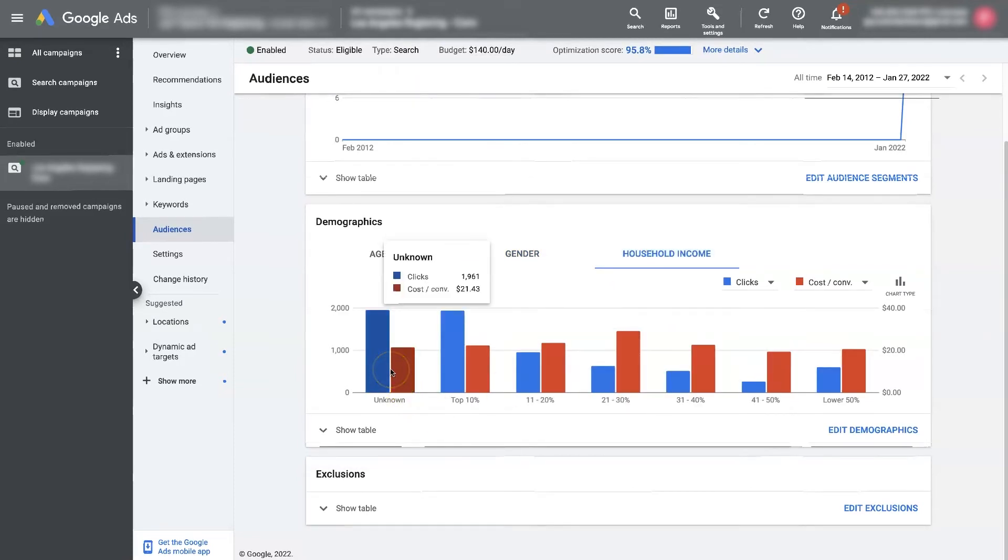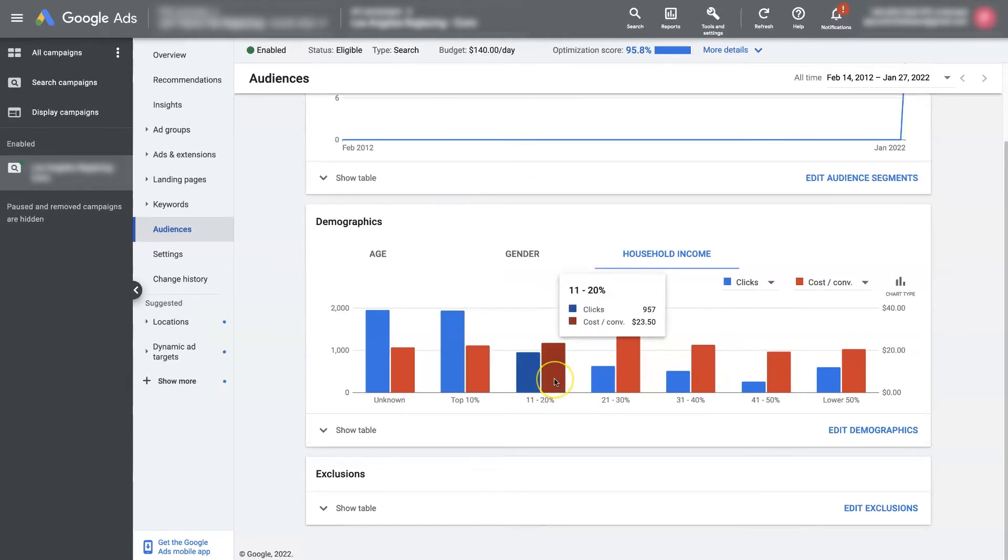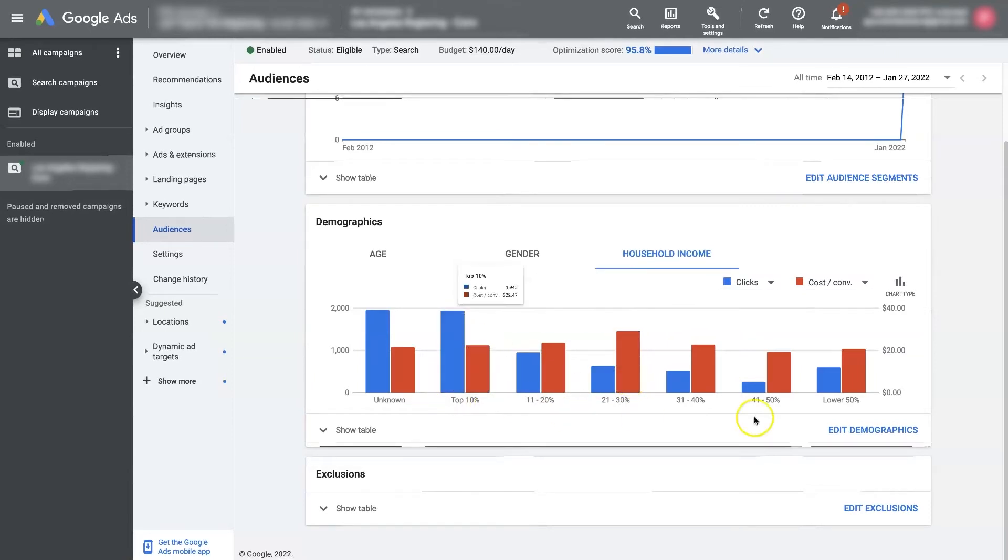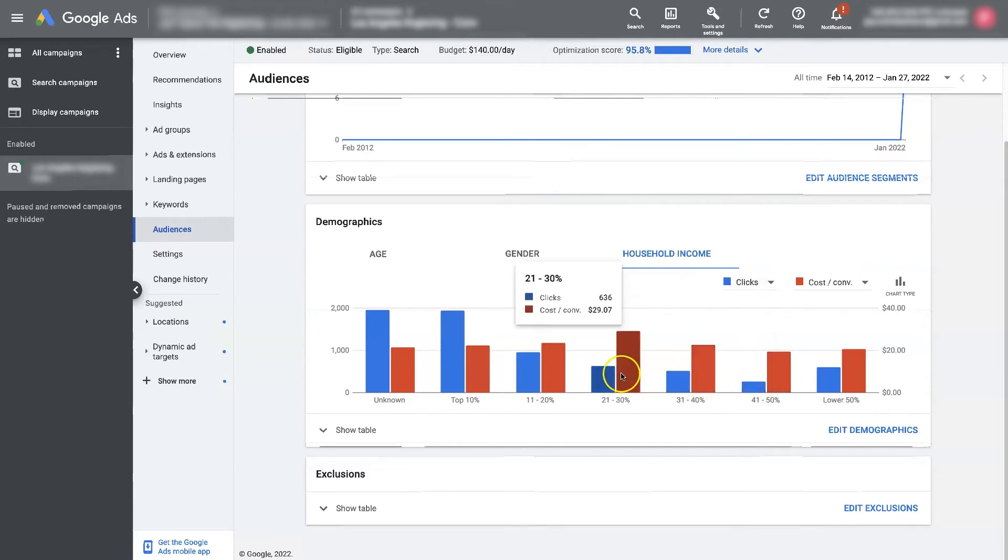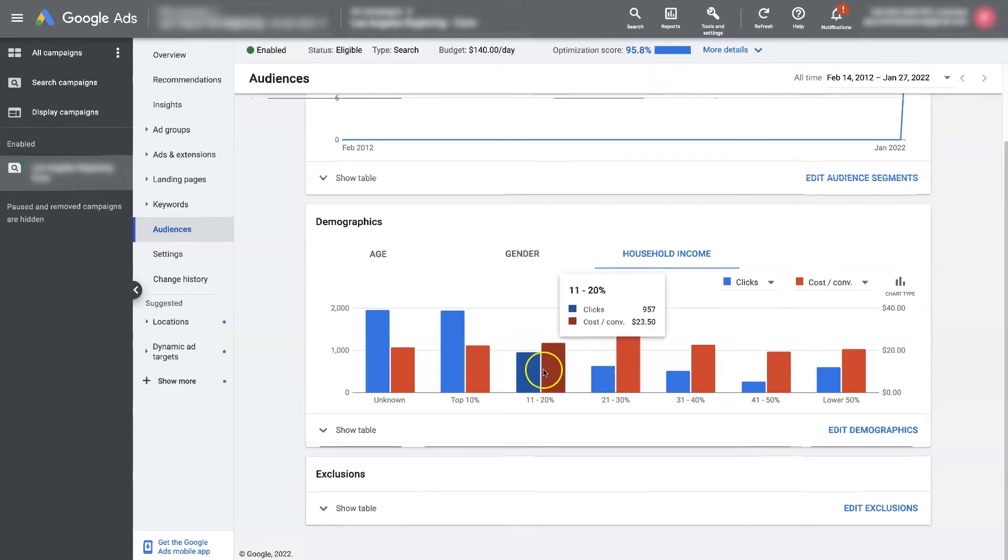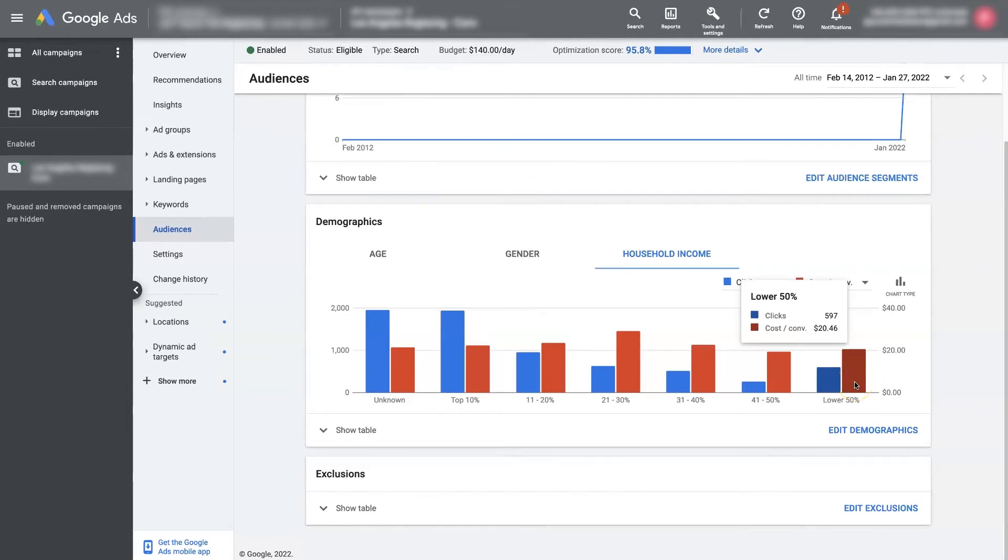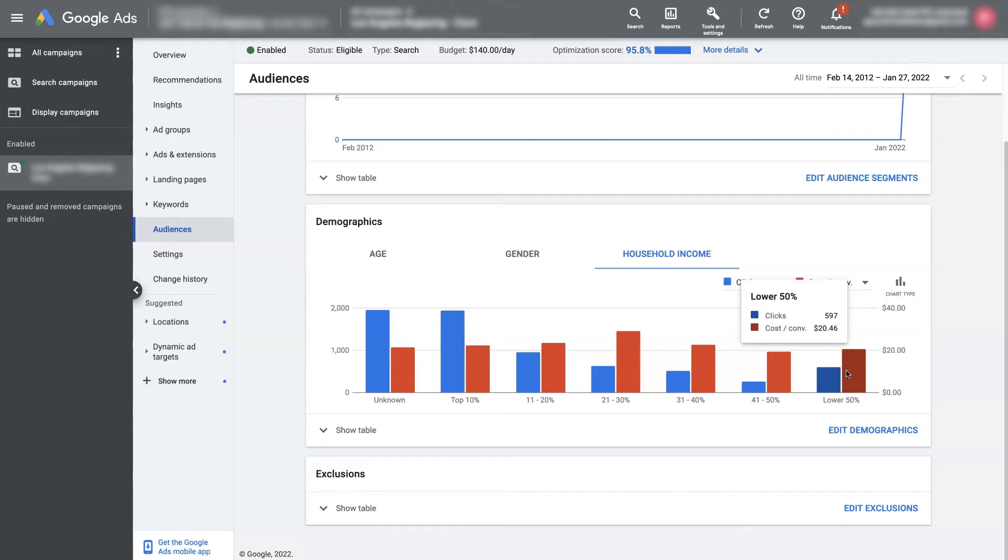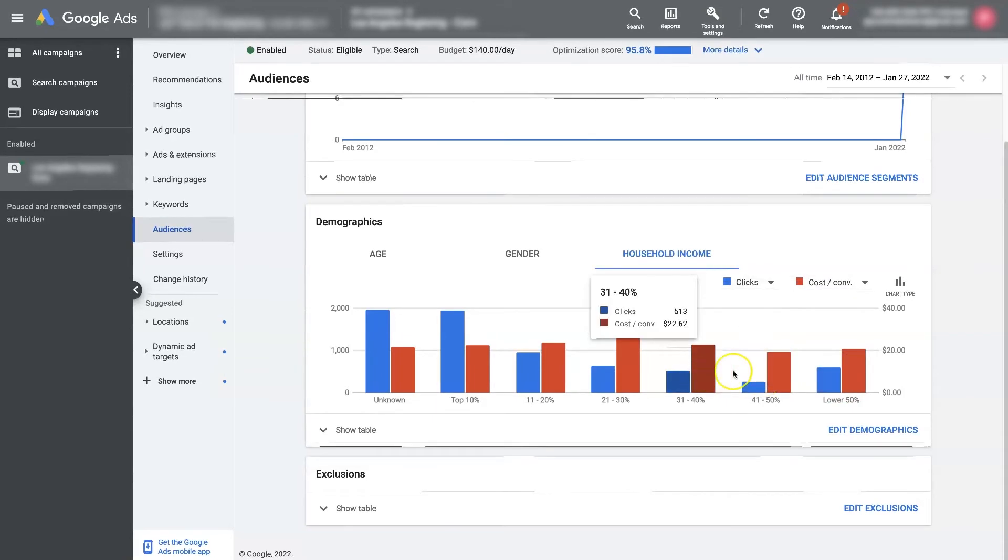And then we can also look at household income. So unknown, top 10%, 11% to 20%, meaning these are the highest earning and these are the lowest earning. So interestingly, right here in the middle is the most expensive. It's almost $30 per conversion versus the lower 50% of income earners are actually some of the lowest cost per conversion.